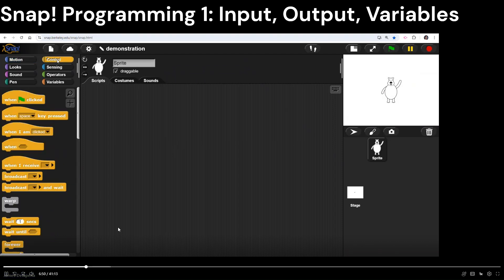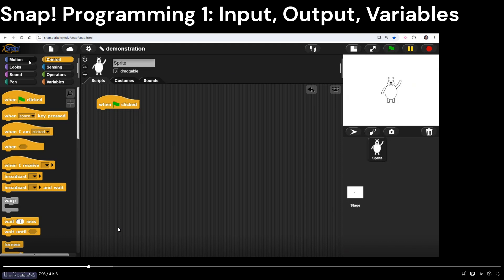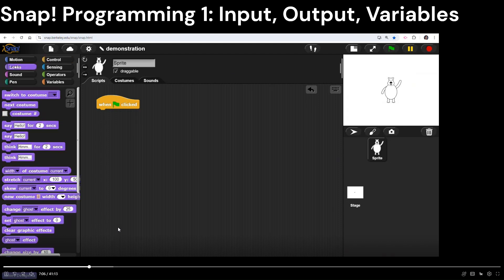Let me go to Control and drag out the block that says 'when green flag clicked' — that's how we start most, if not all, of our programs. Then I'll click on Looks. I want a basic output command. Output is basically communicating words or saying words to the user of your program. I'm going to grab the block that says 'say hello for two seconds.'